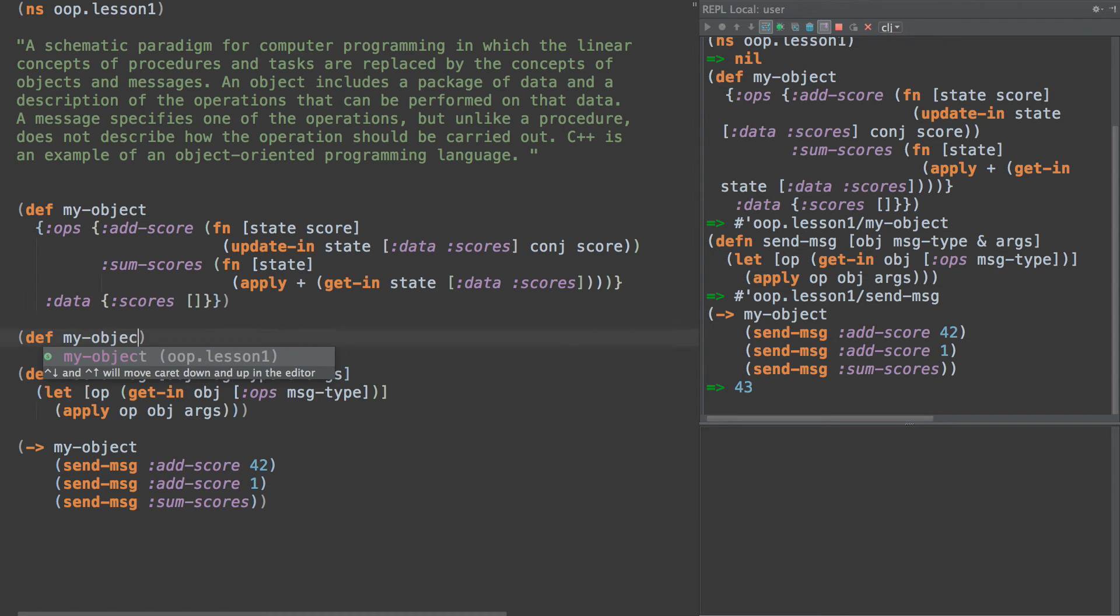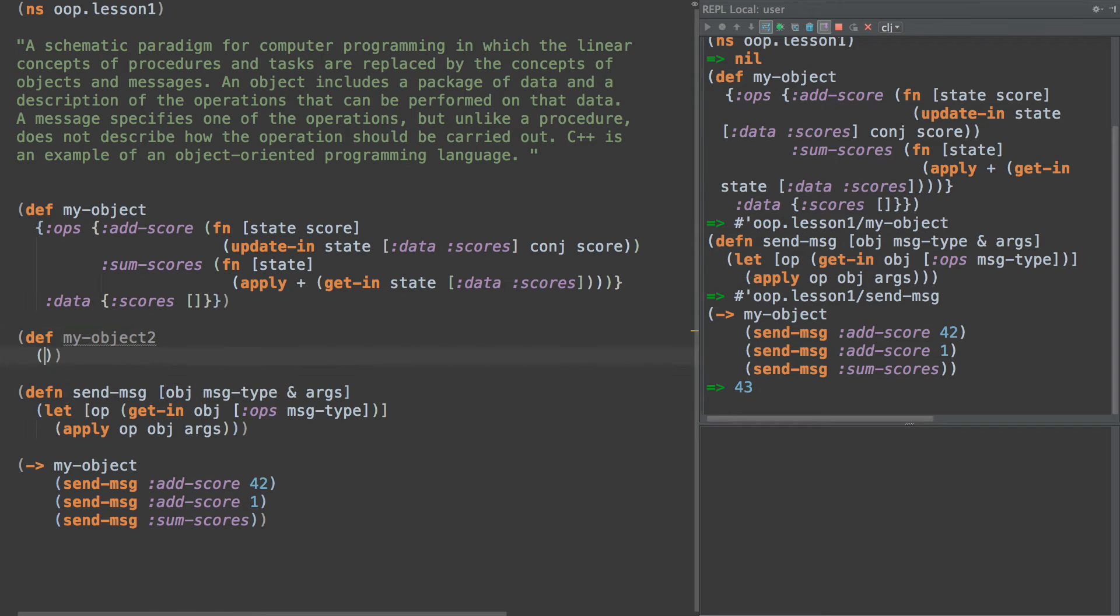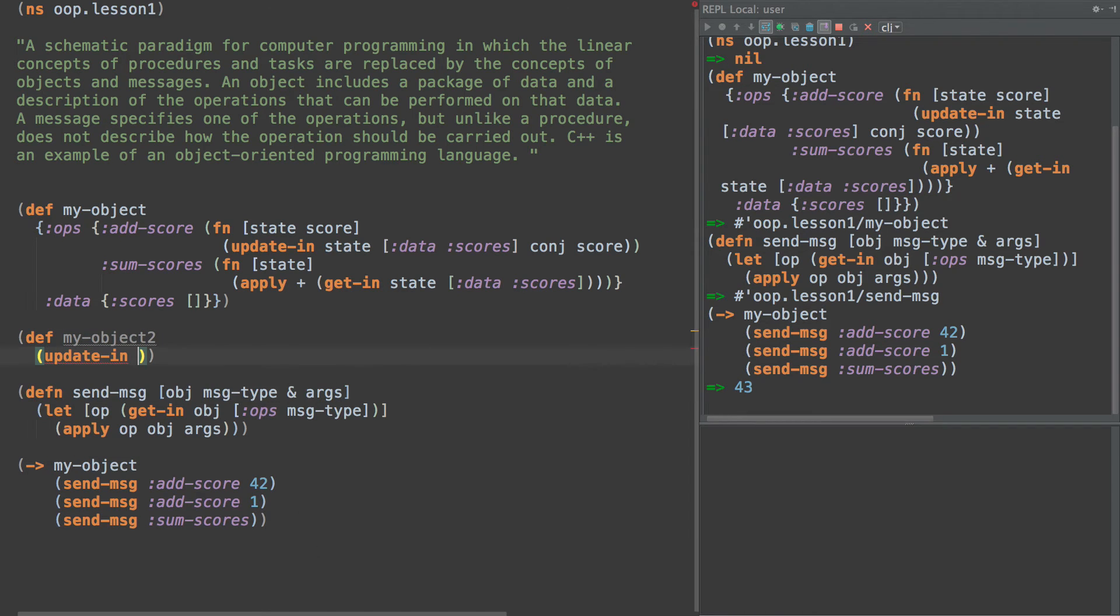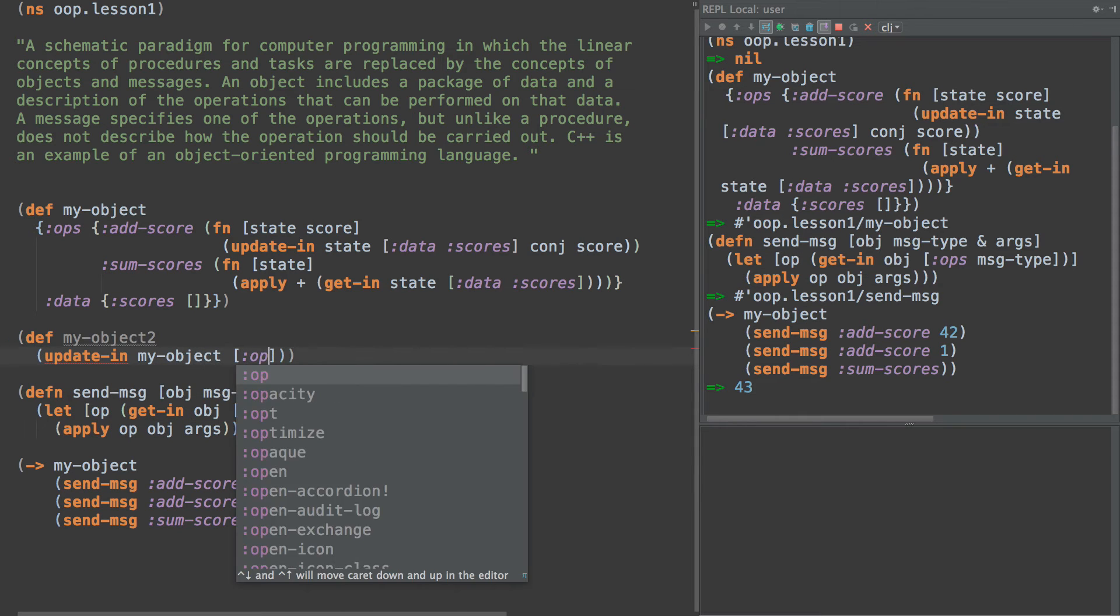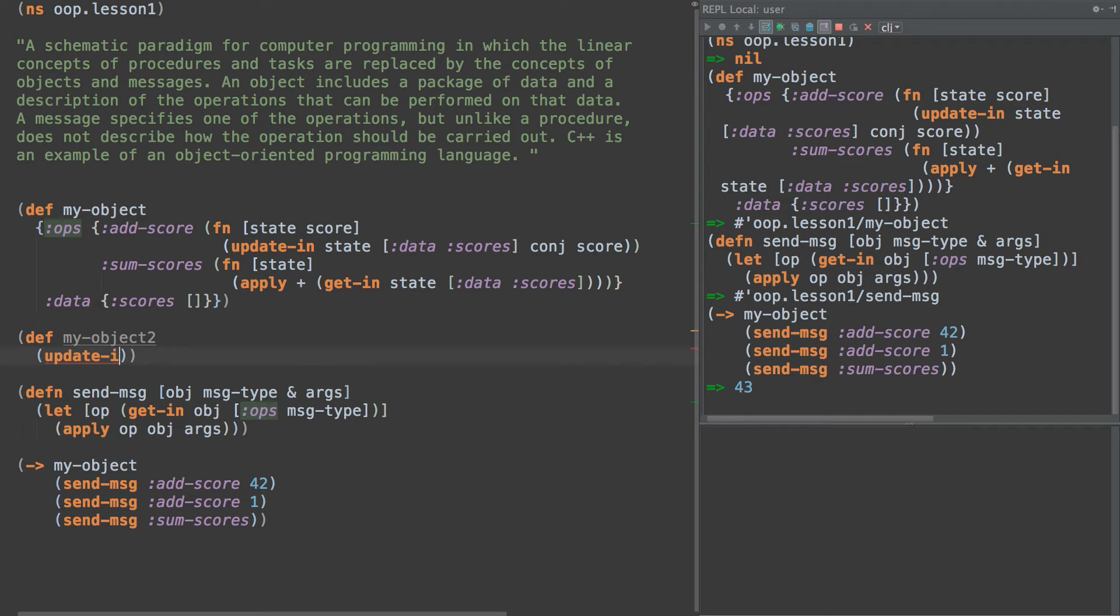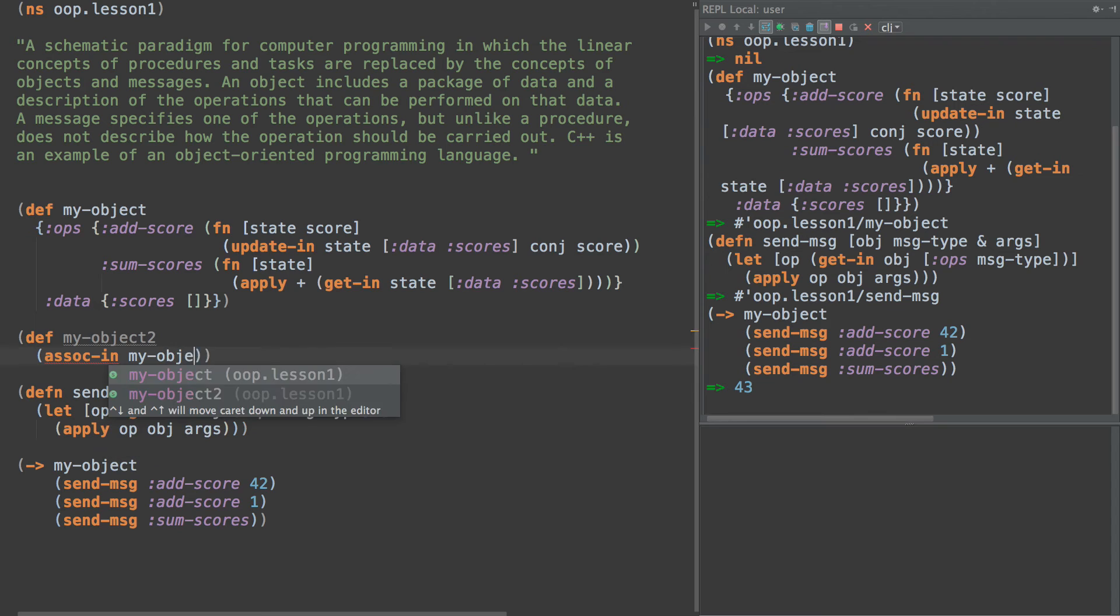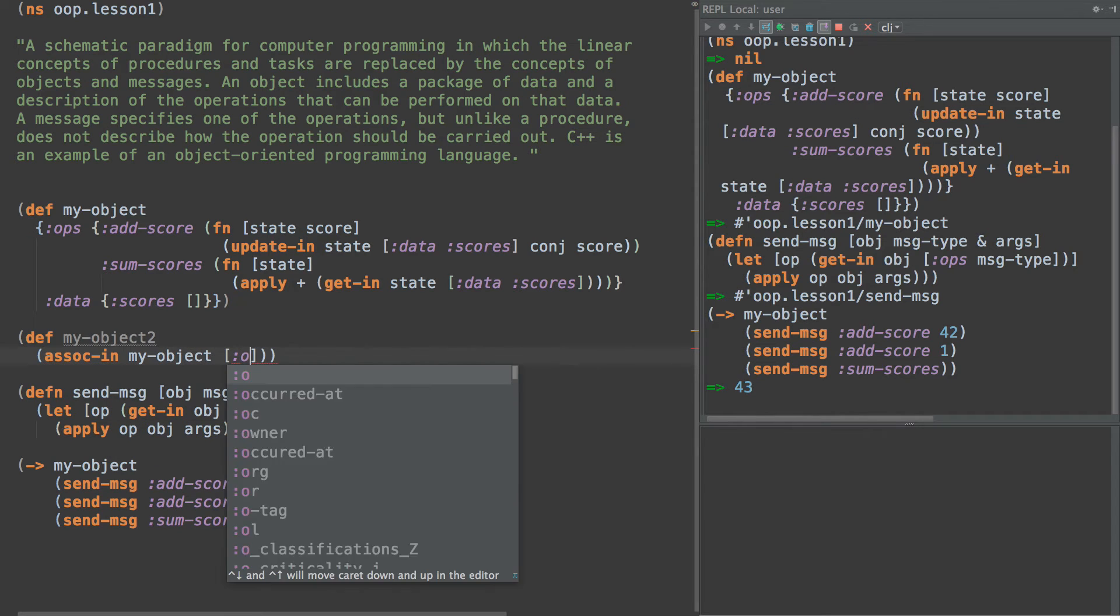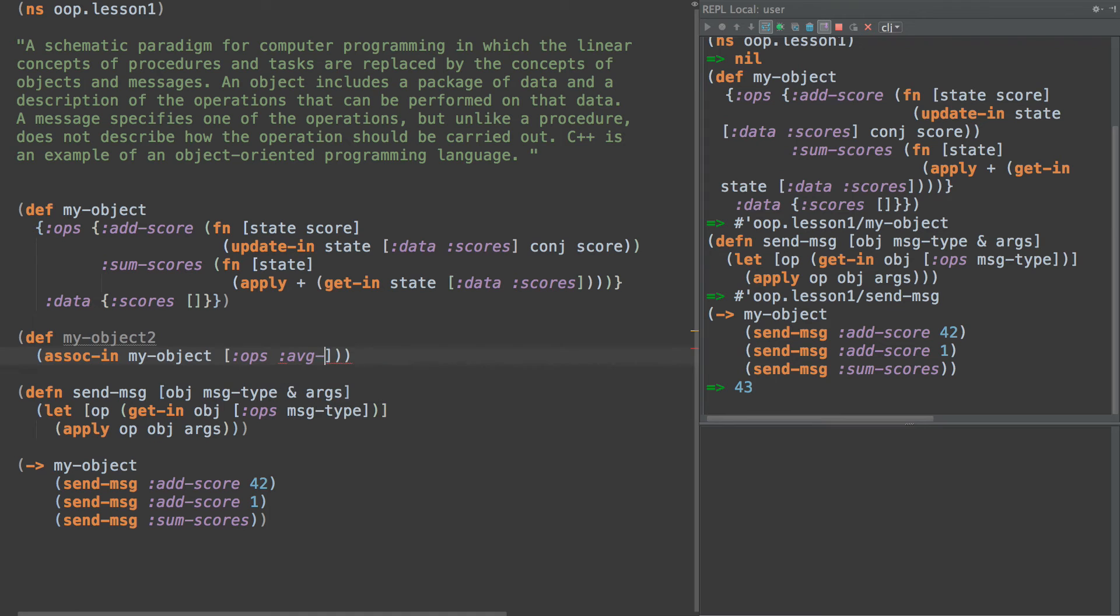My-object2, and this is going to update in my-object in ops. And we're just going to, I'll actually tell you what, we're going to do assoc-in.